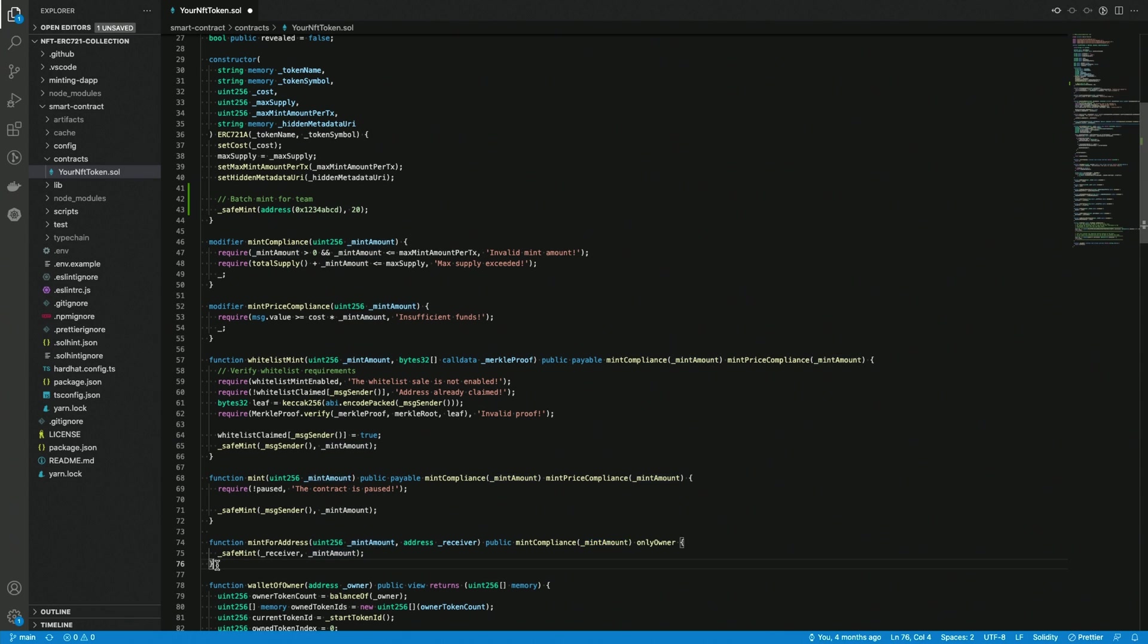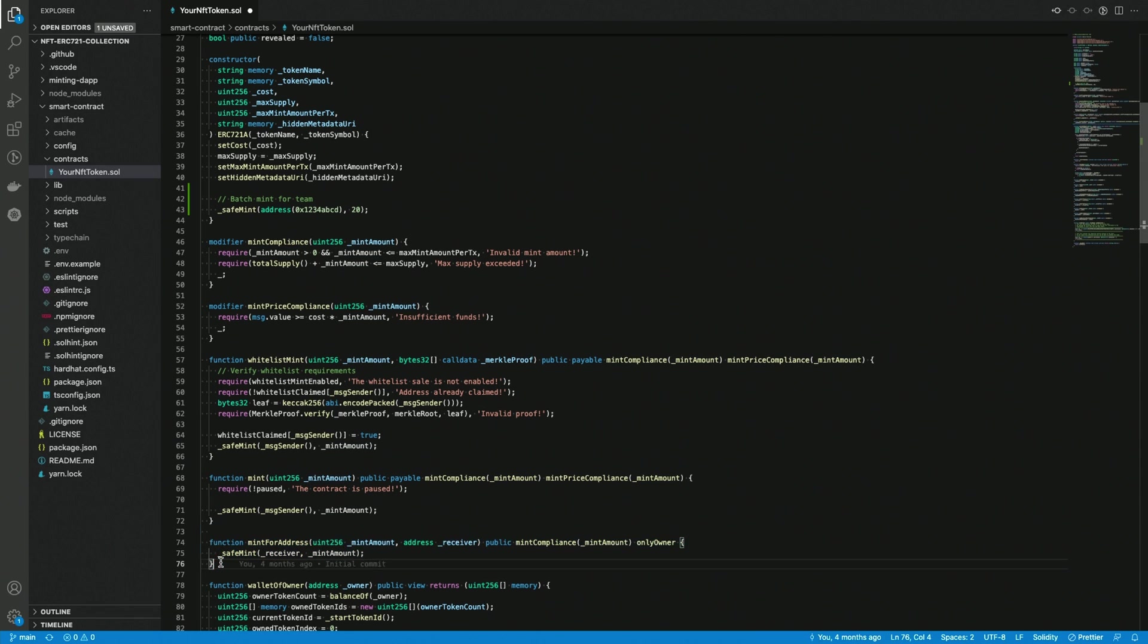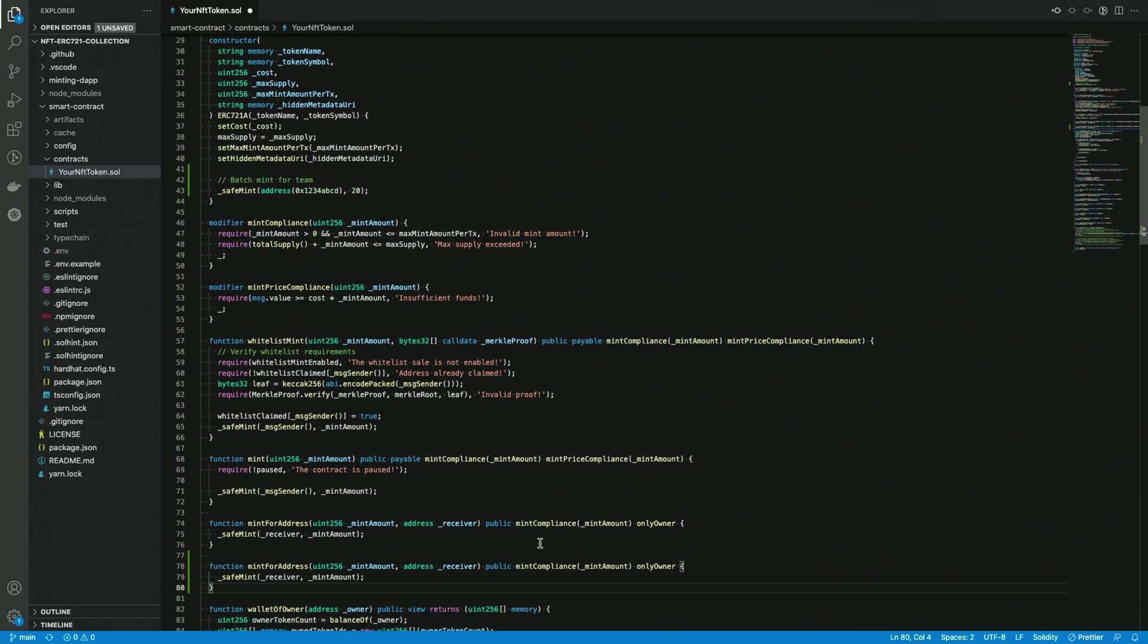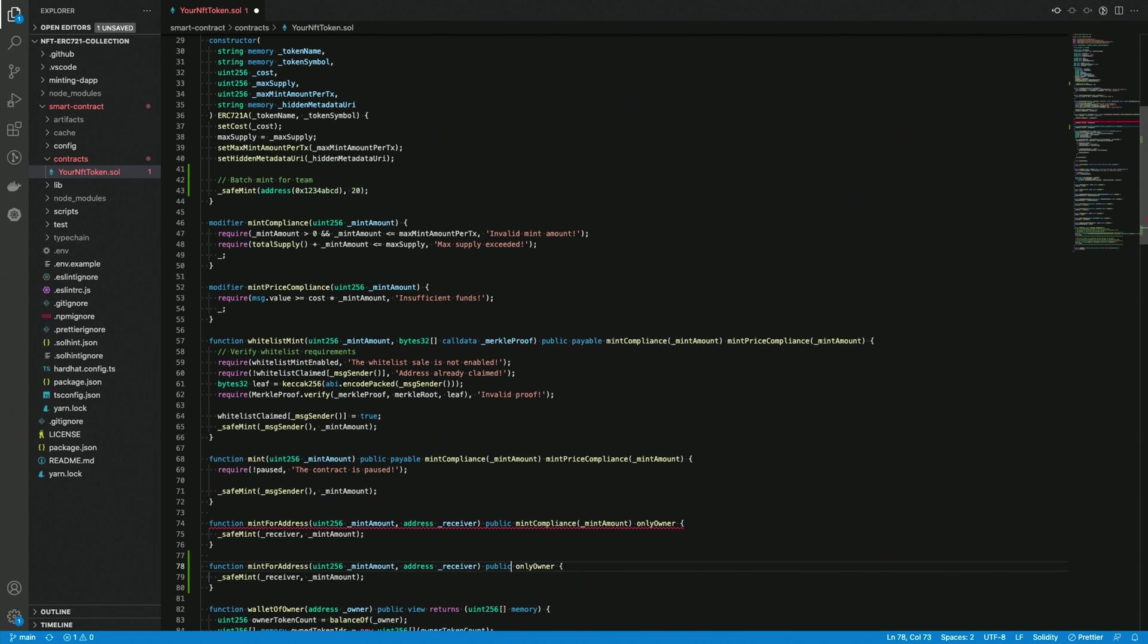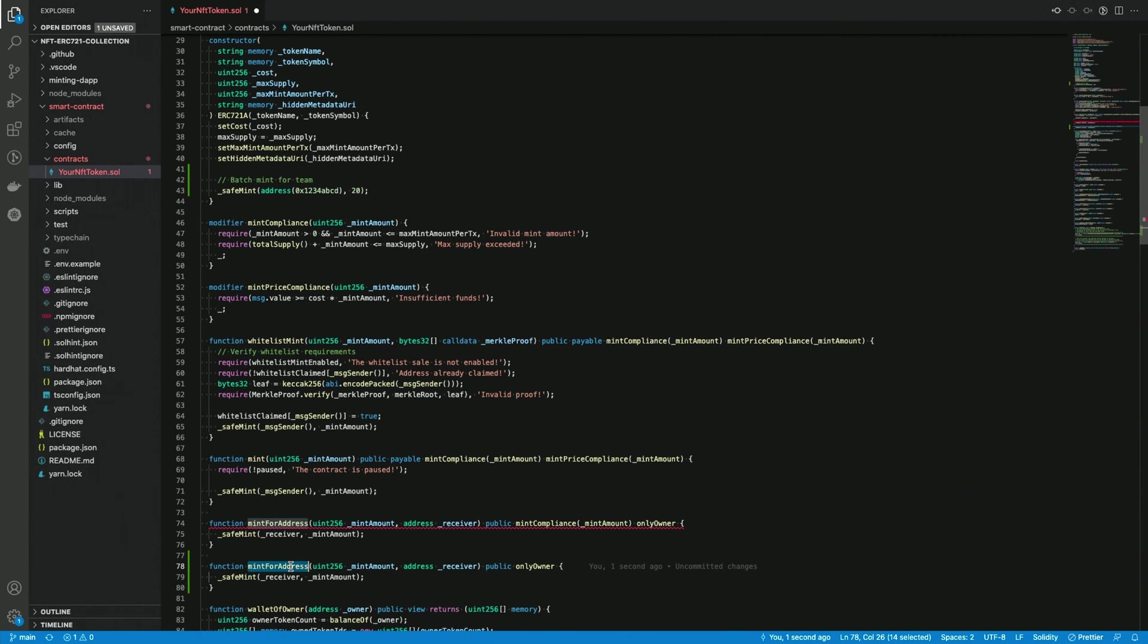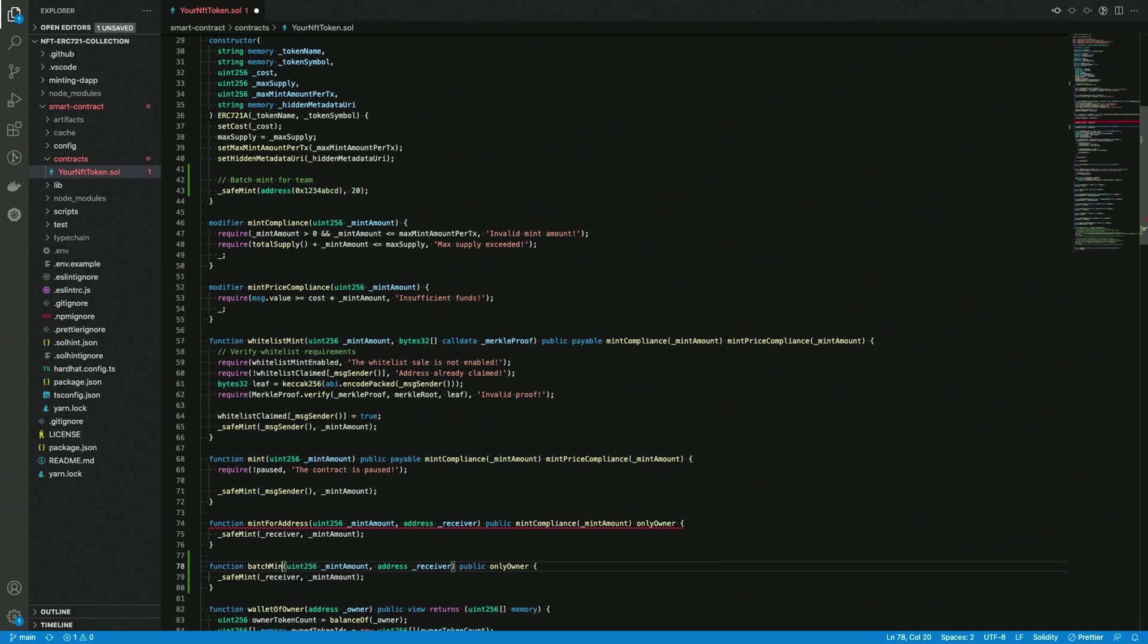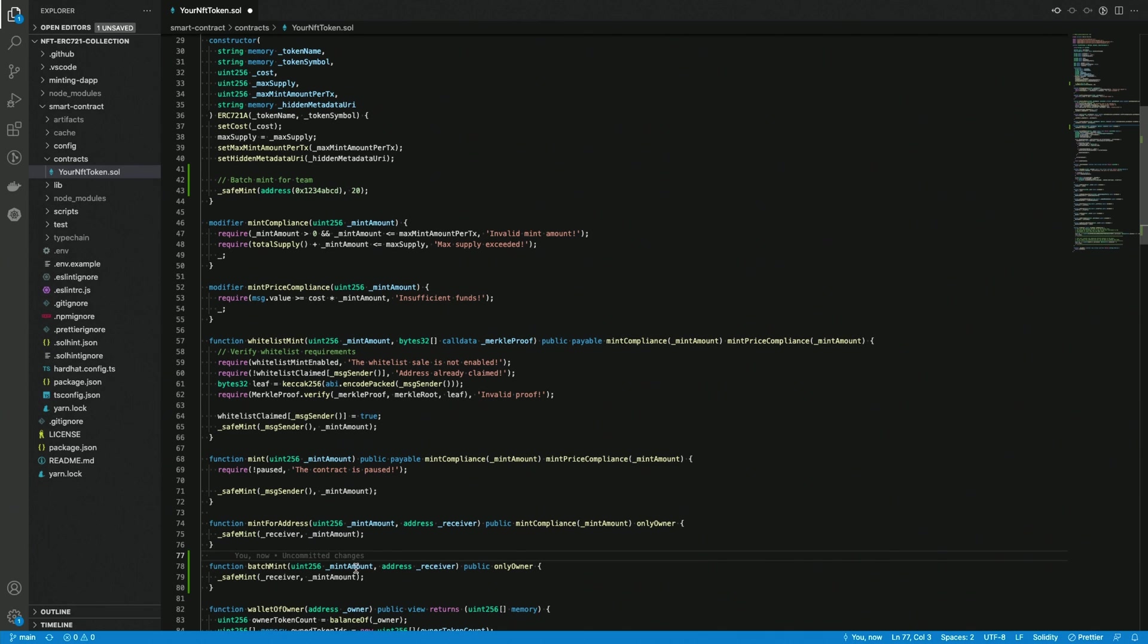So I'm gonna copy that so we will have the original one as a reference. And first of all, I'm gonna take away the mint compliance modifier. Please pay attention not to remove the only owner because this will ensure that nobody but the owner will be able to run the function. And I'm also gonna change the name to batch mint. Okay, the parameters are fine. So the mint amount and the receiver are absolutely fine. The body of the function, the instructions there are fine as well.